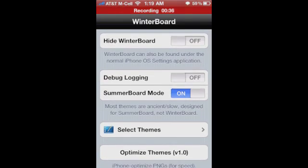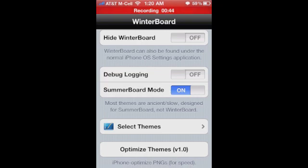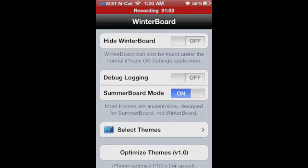First of all, you can hide WinterBoard. It'll still show up in your iPhone settings, so if you don't want the icon, you can do that. I don't ever mess with debug logging unless you know what you're doing — I wouldn't recommend that unless you're a developer. SummerBoard mode — I always turn that on because there are different ways to code themes or put together packages, and a lot of developers still choose to put together packages in a SummerBoard way. If you don't have that enabled, it can make your phone crash or do funky things, so I'd leave that enabled.